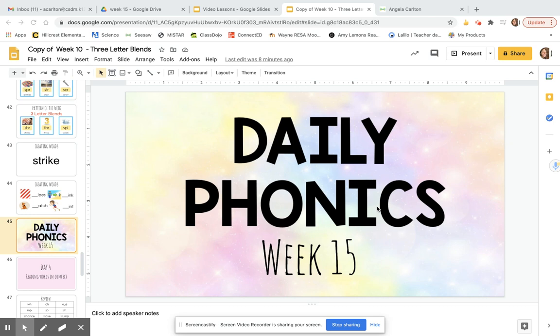Hello and welcome back to another day of phonics. Please repeat the objective after me. I can identify words with three-letter blends. I can read words with three-letter blends.